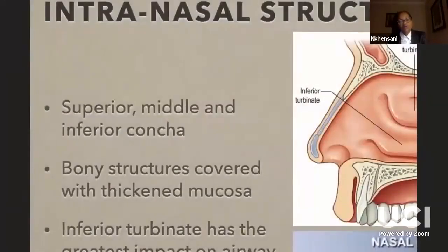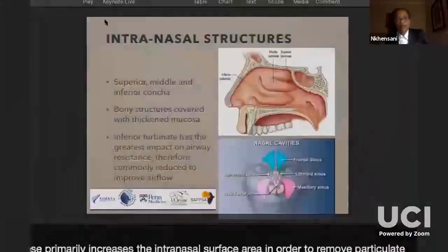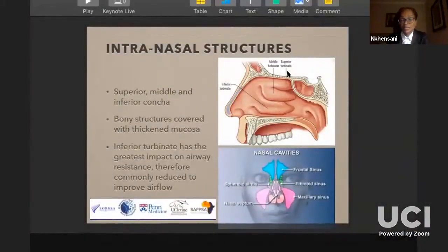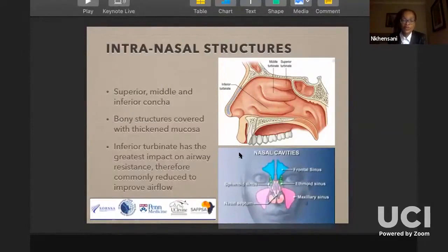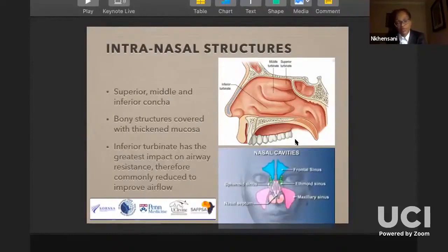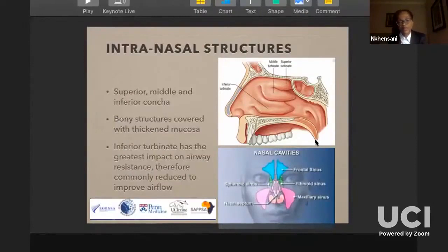I won't go into detail with the intranasal structures, but the lateral wall has the superior, middle, and inferior concha. These structures are very important in improving airflow, especially the inferior turbinate. This deserves a talk on its own because there are several ostia in between and a lot of relevance in what patients present with, especially when they want functional rhinoplasty as opposed to aesthetic. We should set apart another talk to discuss that.